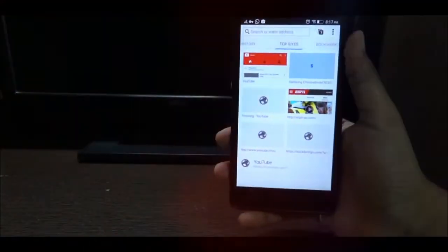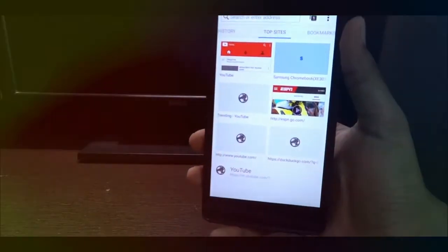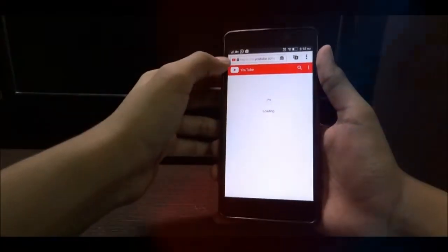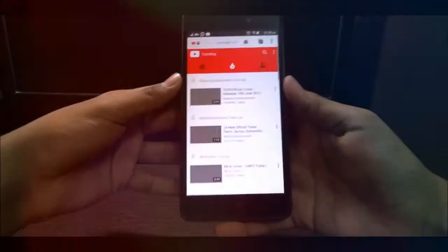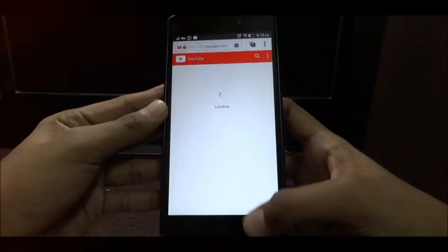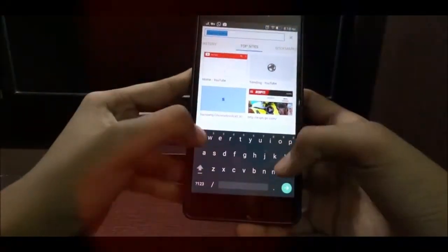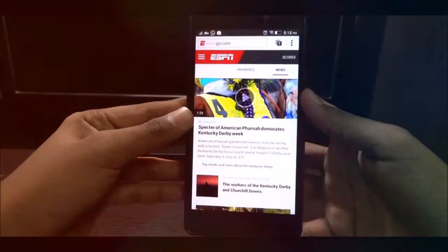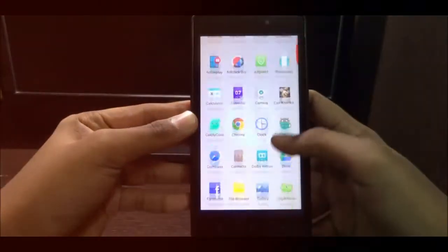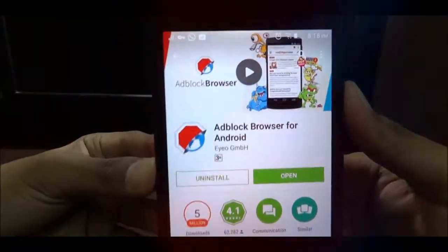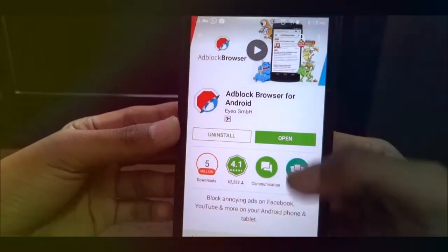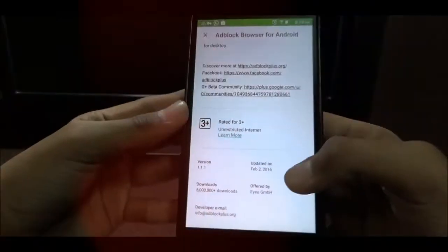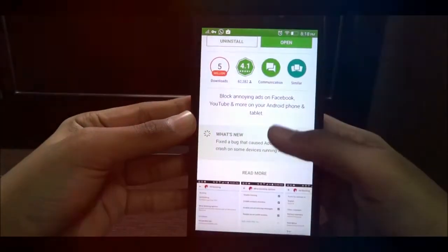The first app on my list is known as AdBlock Browser. As the name suggests, it's a custom browser which blocks ads from YouTube or from any website. It's a normal browser, you can go to any web page and you will not find any ads. It's available on the Play Store, so you don't need to download any APK — you just download it from the Play Store and that's it.